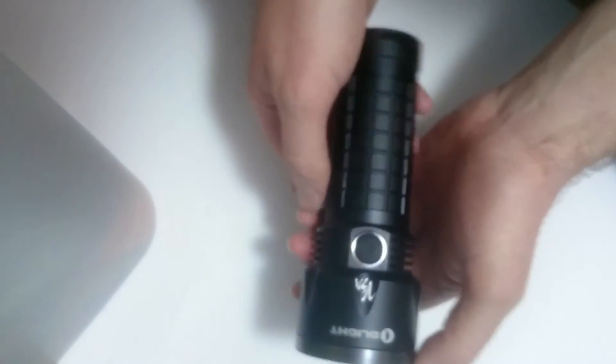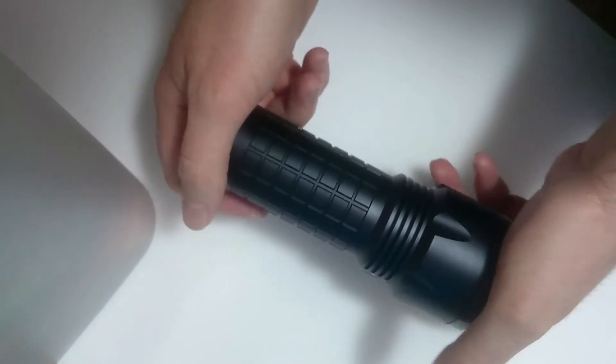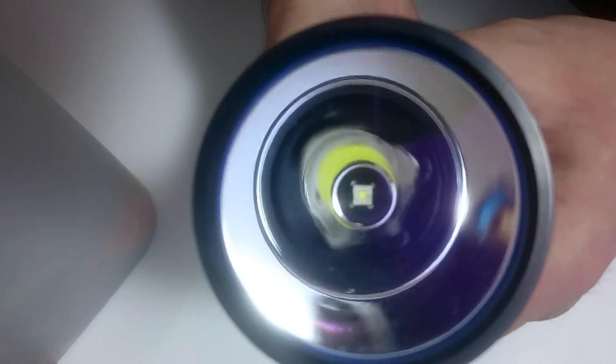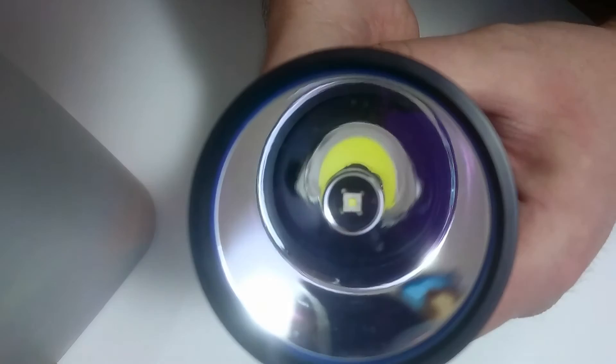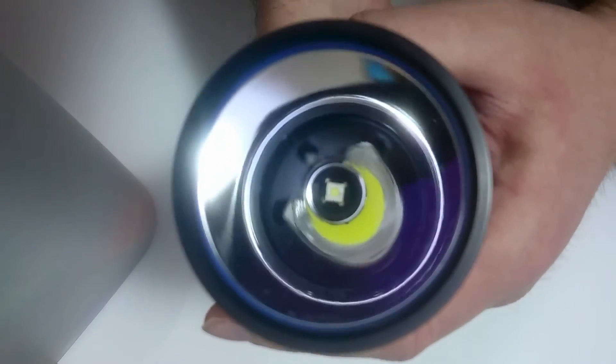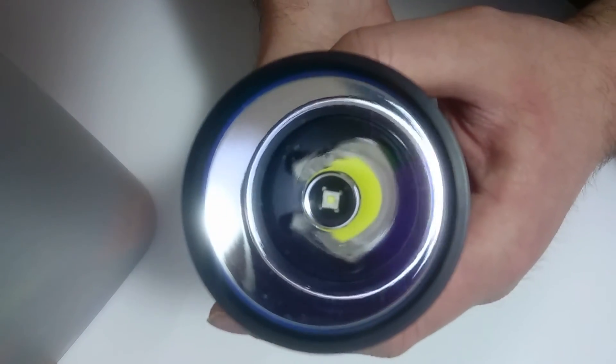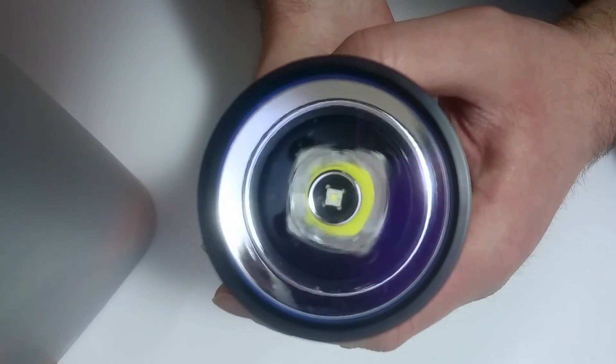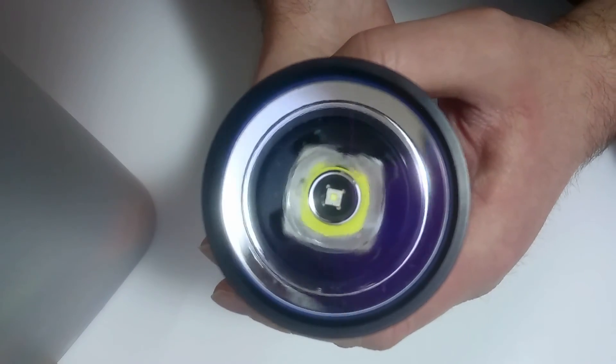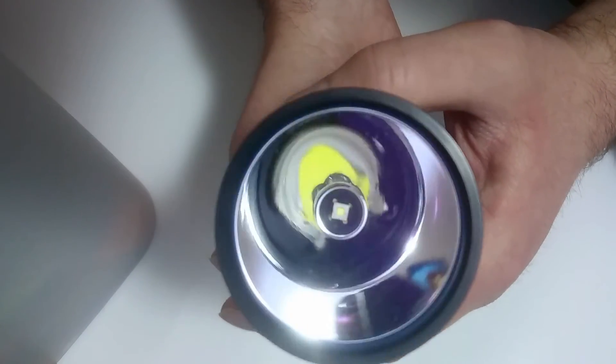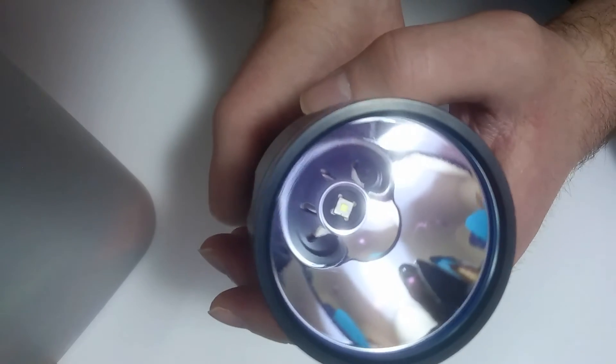And then just finally, this is my SR52VN, which has got an XML2 PDT cool light. Obviously, with it being one of VIN's lights, it's absolutely clean de-domed. It does it properly.